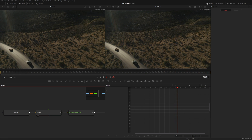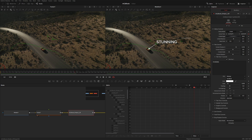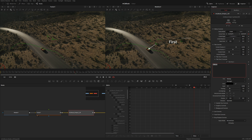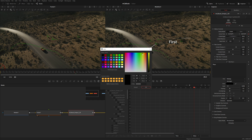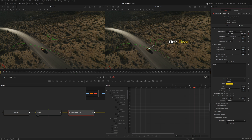Now for quick customization: I'll type 'First' in the title, then 'Place' in the second controls. Since it's hard to read, I'll make the text a bright yellow and copy that color code to reuse for the other title. I'll also make the text bold and reposition it toward the right side of the frame.